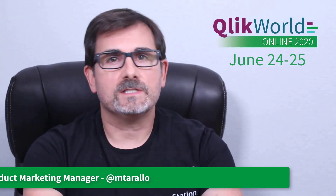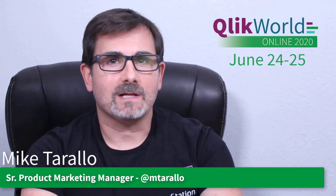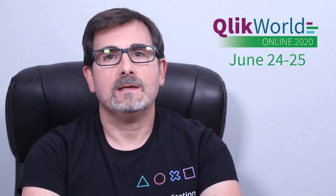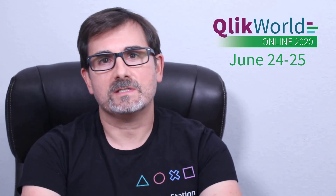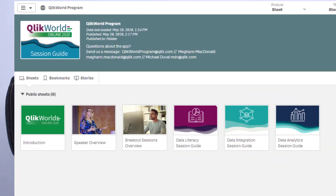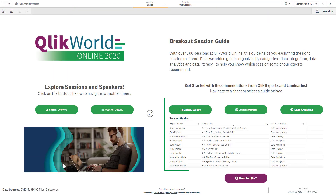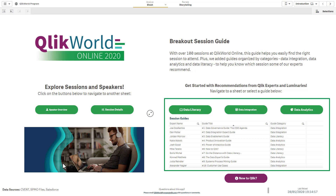Hey, Clickworld enthusiasts. I'm Mike Tirallo, Senior Product Marketing Manager with Click. As an active member of the Click community and data literacy advocate, I would like to introduce you to the Clickworld Breakout Program app, complete with embedded session guides that will help you navigate the many breakout sessions presented at Clickworld Online.